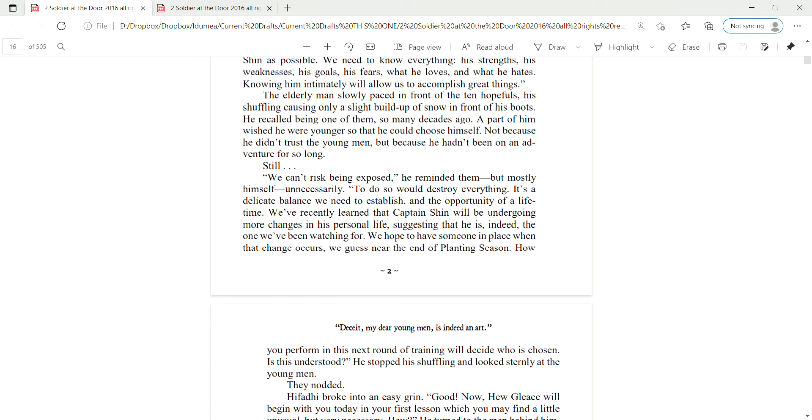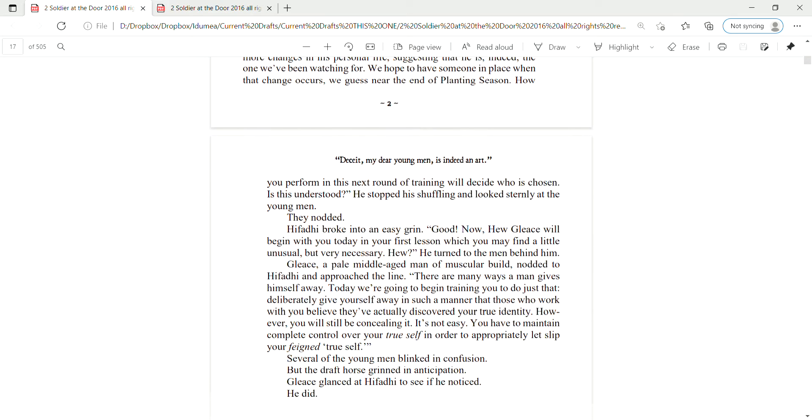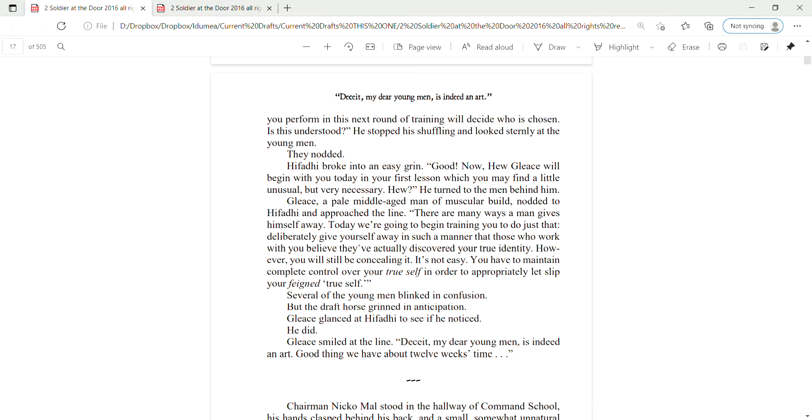We've recently learned that Captain Shin will be undergoing more changes in his personal life, suggesting that he is indeed the one we've been watching for. We hope to have someone in place when that change occurs, which we guess will be near the end of planting season. How you will perform in this next round of training will decide who was chosen. Is this understood? He stopped his shuffling and looked sternly at the young men. They nodded.